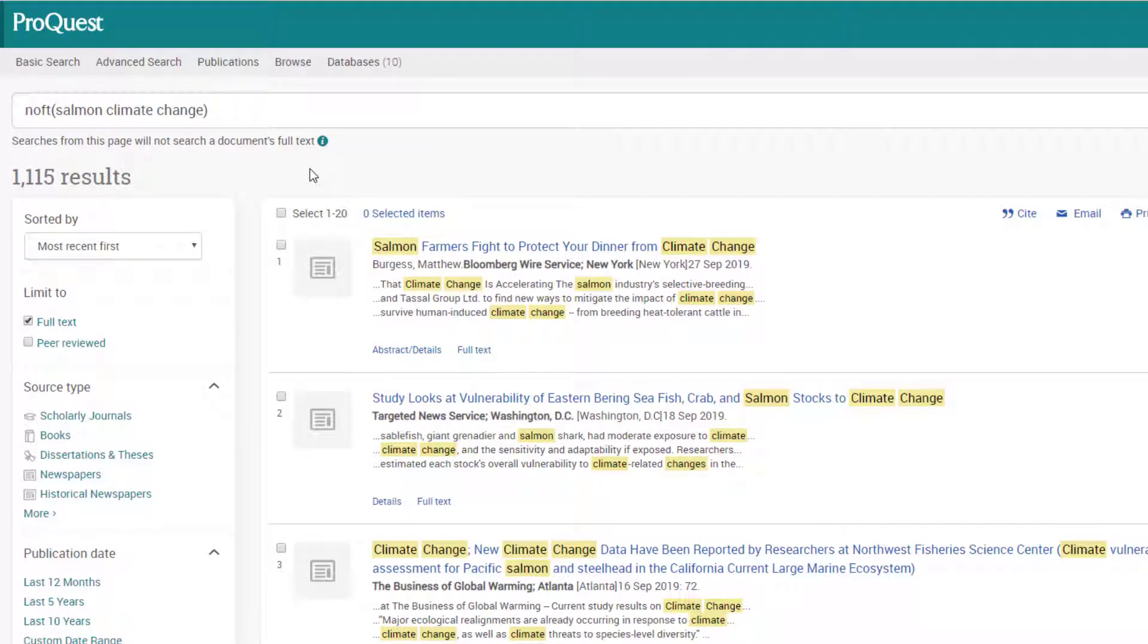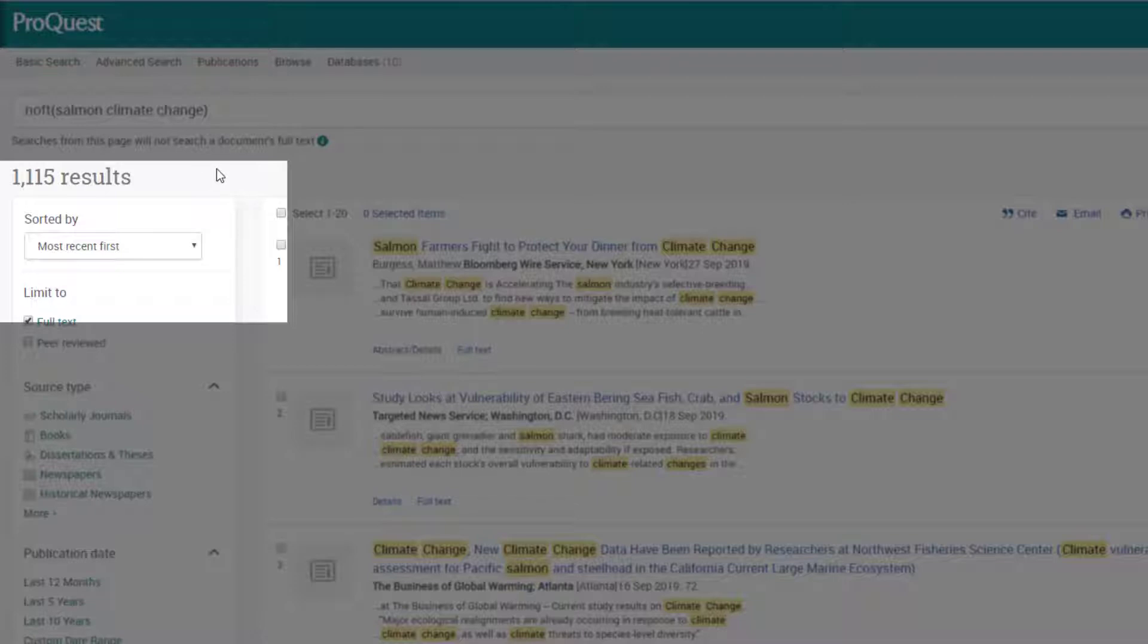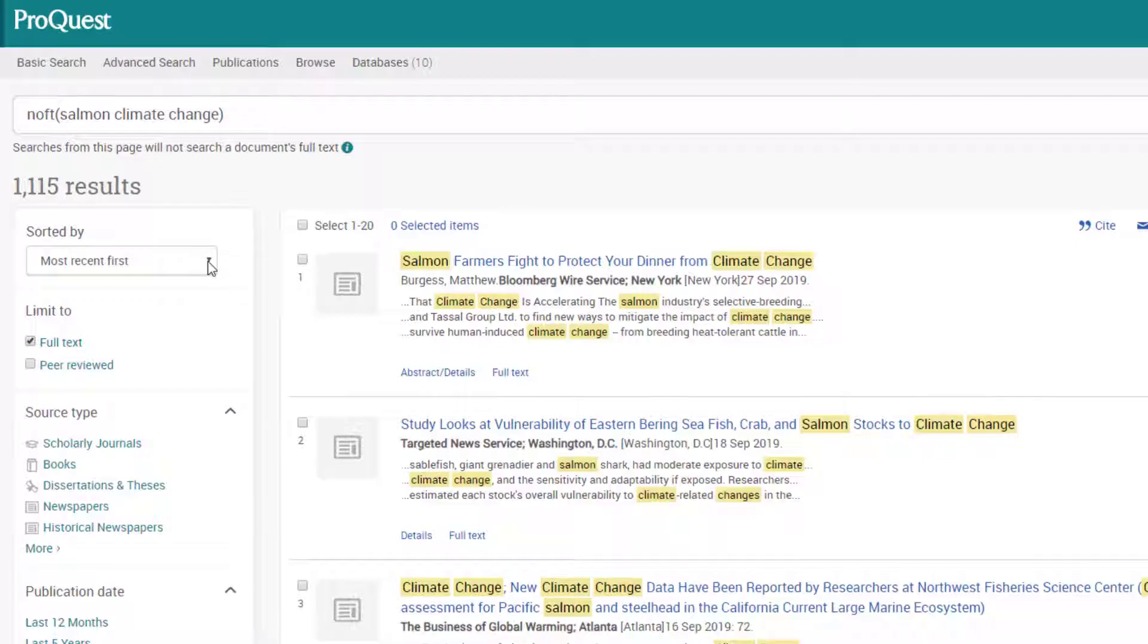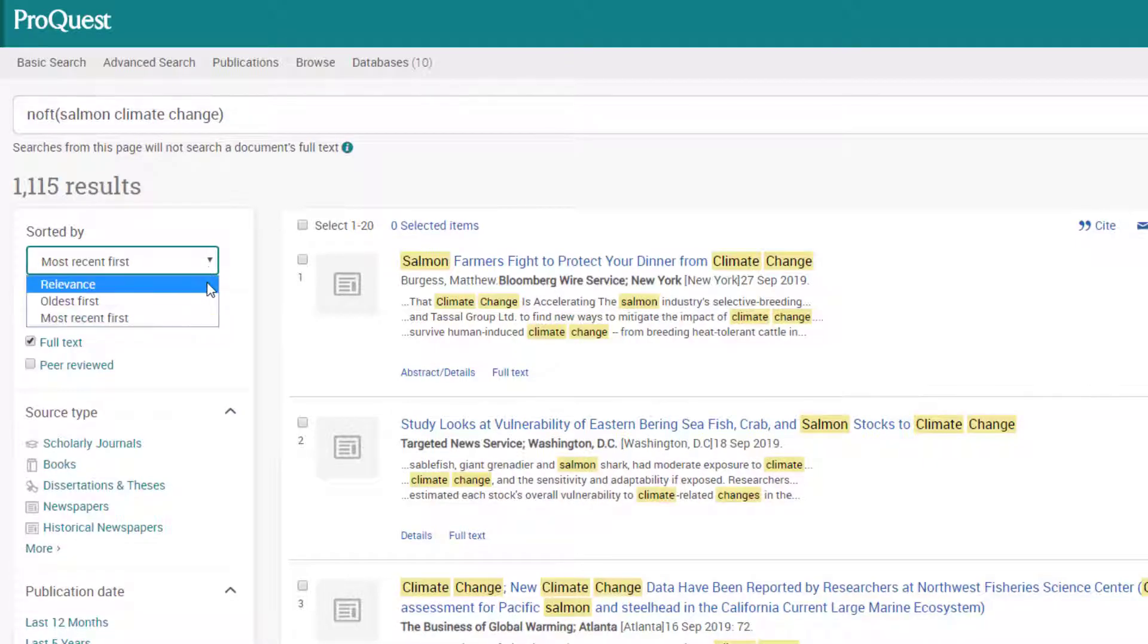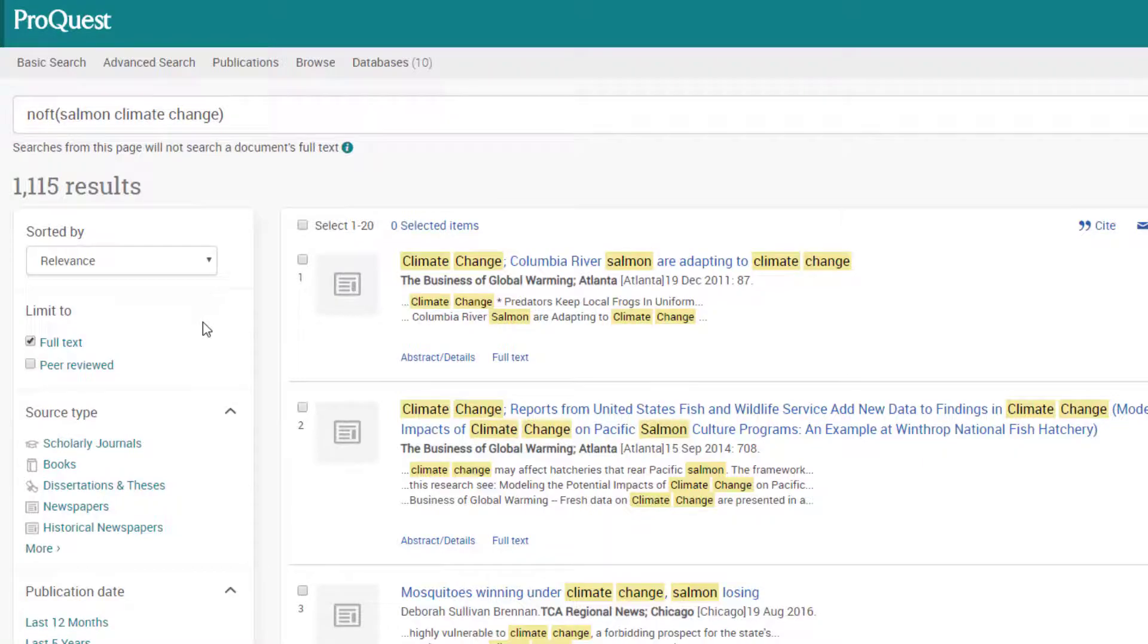Let's explore this list of results a bit. At the top, you can see the total number of results my search returned and how they are sorted, most recent first. If I'm looking for the newest information possible, I might want to leave it that way. But another useful option is sorting by relevance.